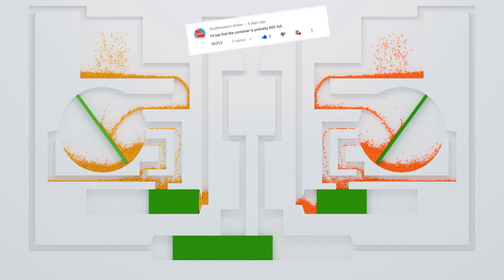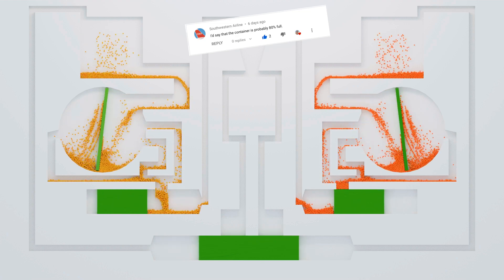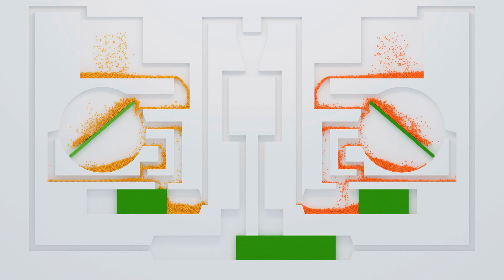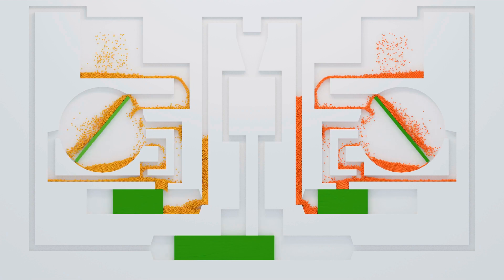Congratulations to Southwestern Airline who won the last comment competition. They guessed that the container in the last video would be 80% full and the correct answer is 76.4%, but they had the closest answer.